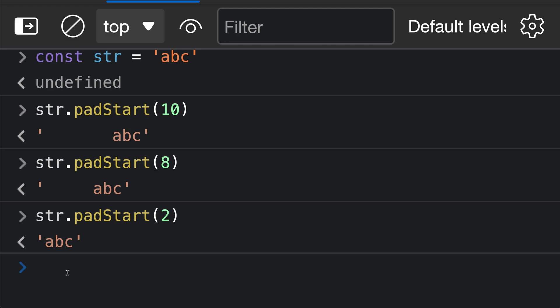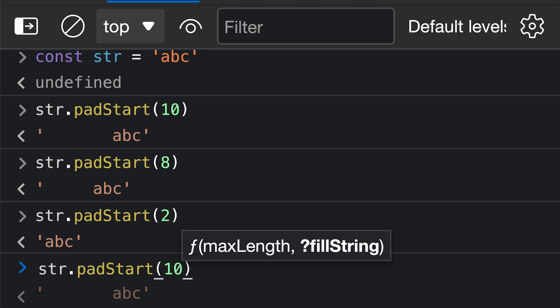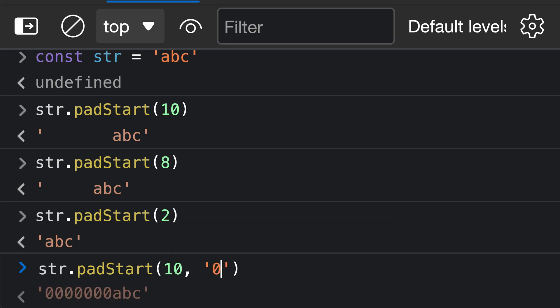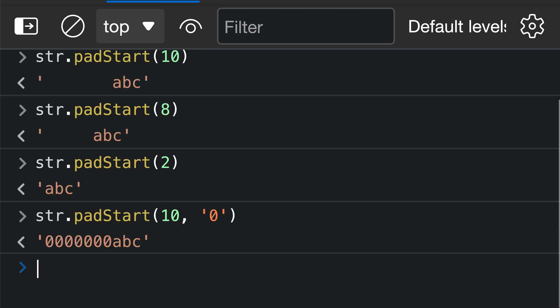But you can actually customize the characters that are used to fill in the start of the string here. So that is going to be done with the second argument to padStart. So let's go back in here, we'll say padStart 10, and let's say that instead of using the space character, we actually want to use zeros to pad out the start of the string. All we have to do is pass in the string that we want to use for padding as the second argument to padStart. So I'll say 10, and then I can pass in a string here of 0, and you'll see that now we are using the 0 character to actually pad out the start of the string.